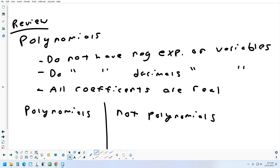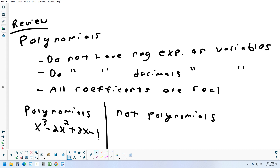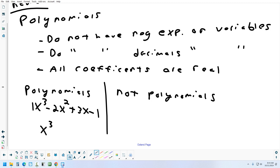Something that is a polynomial is like x cubed minus 2x squared plus 3x minus 1. That's a polynomial. It doesn't have any negative exponents on the variables, it doesn't have any decimal exponents, and it doesn't have any imaginary numbers in front of the variables. Here's another one — it's missing some terms, no x squared term, no x term, it just goes from x cubed down to the constant. But that's fine.